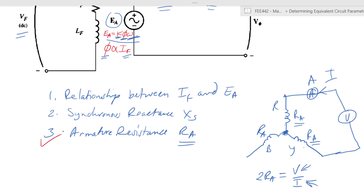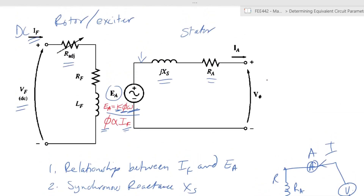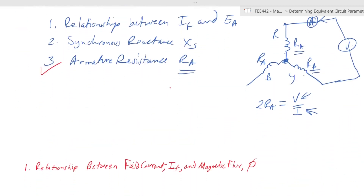With Ra determined, we still need EA and Xs. The terminal voltage and armature current are externally measurable, but we are looking for parameters that we do not directly have access to because they are inside the machine. Synchronous reactance depends on the operation of the machine — how it is running.